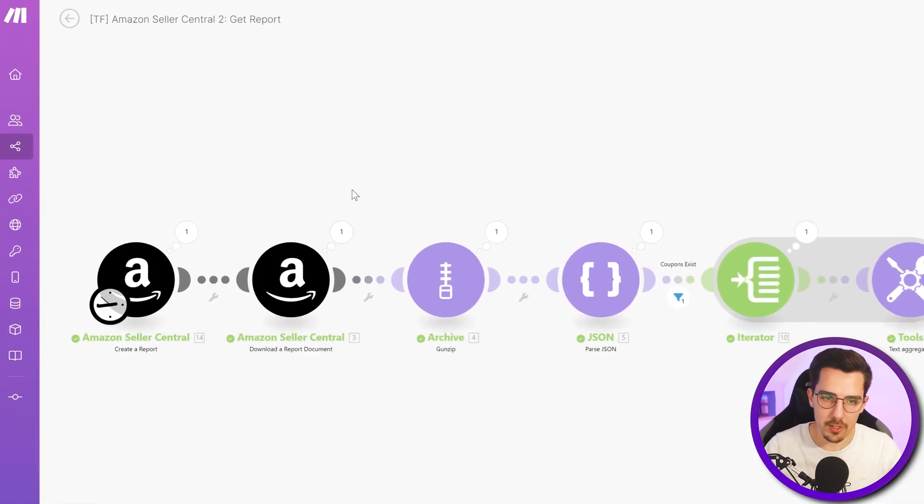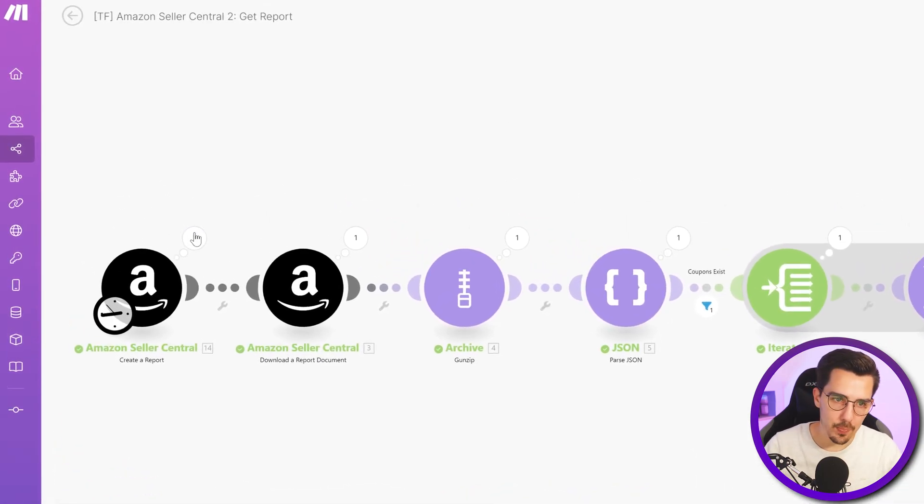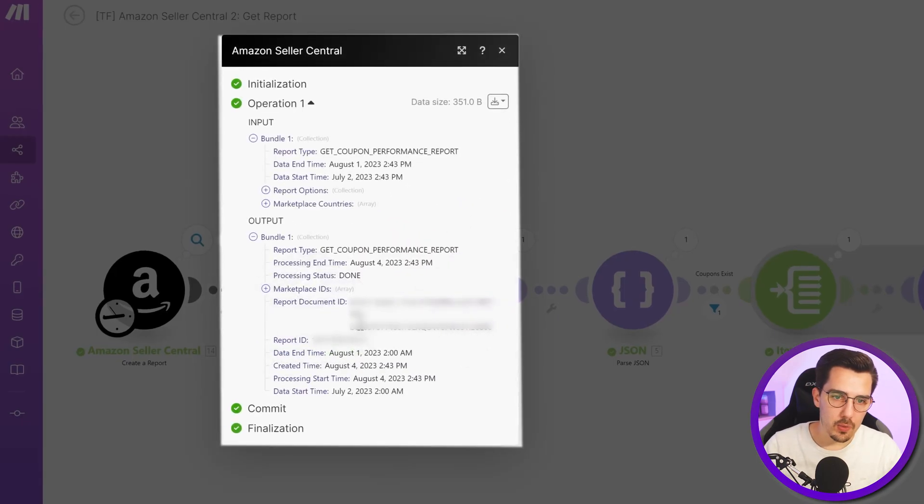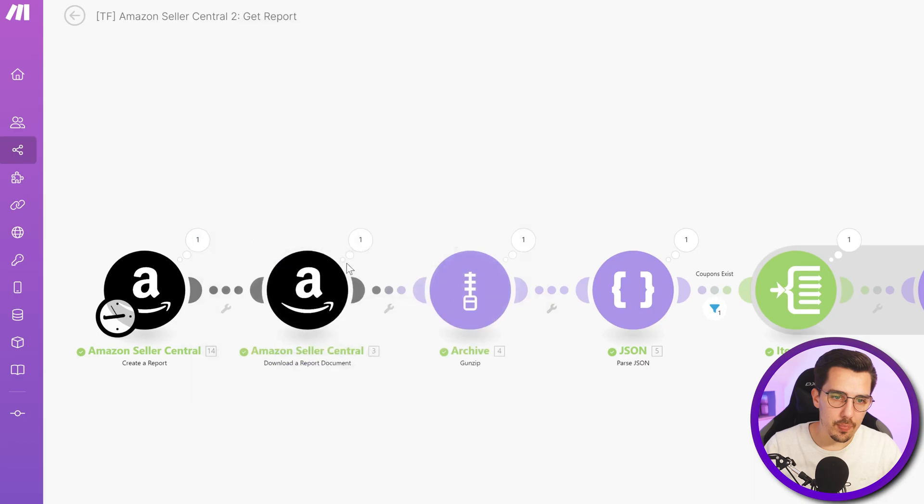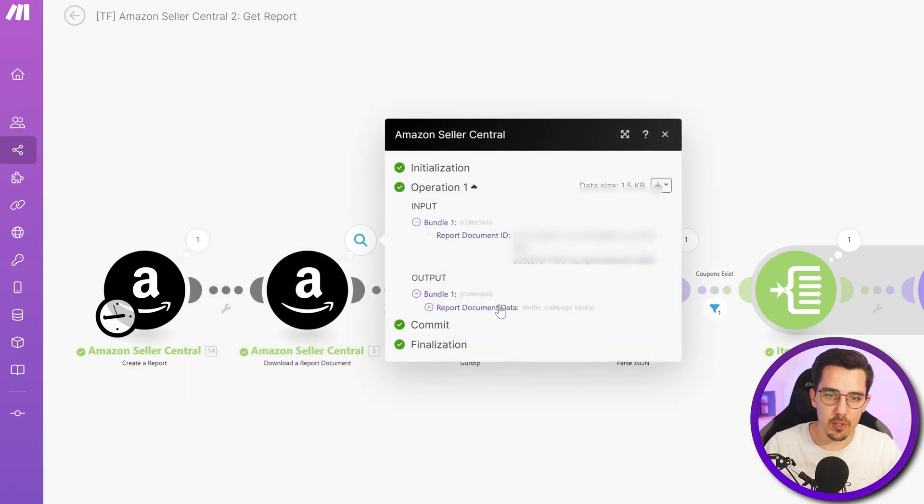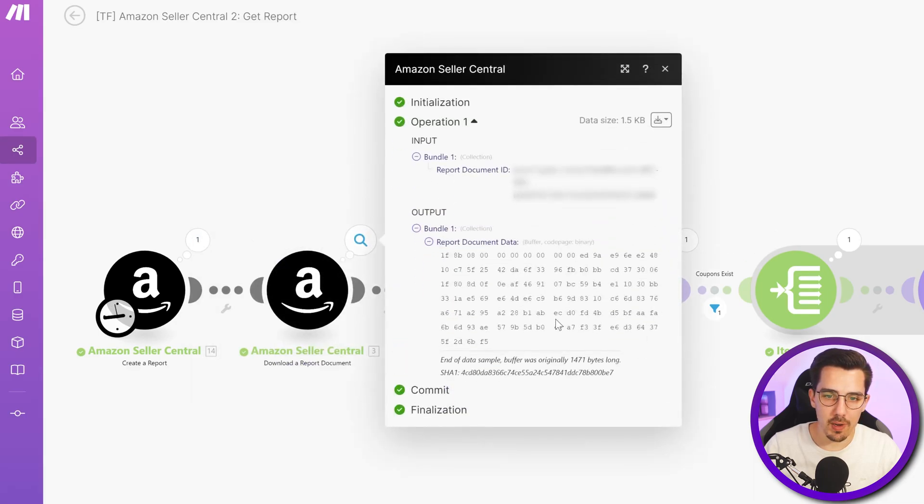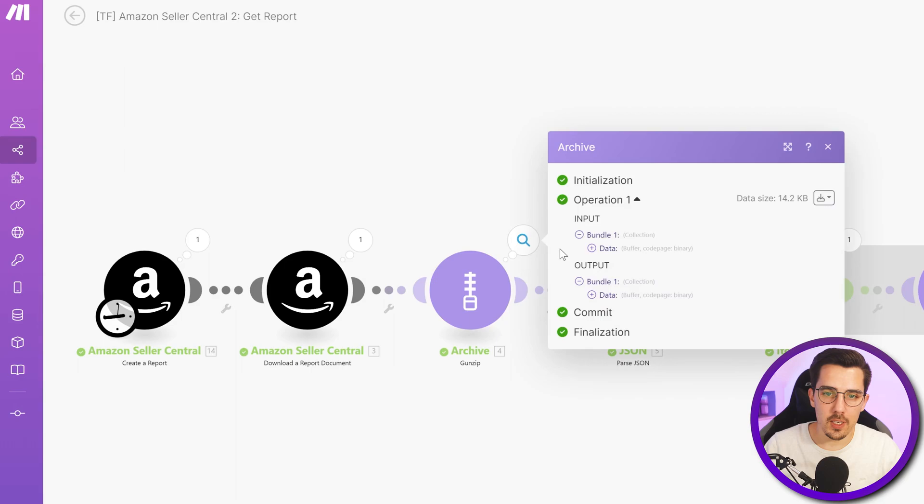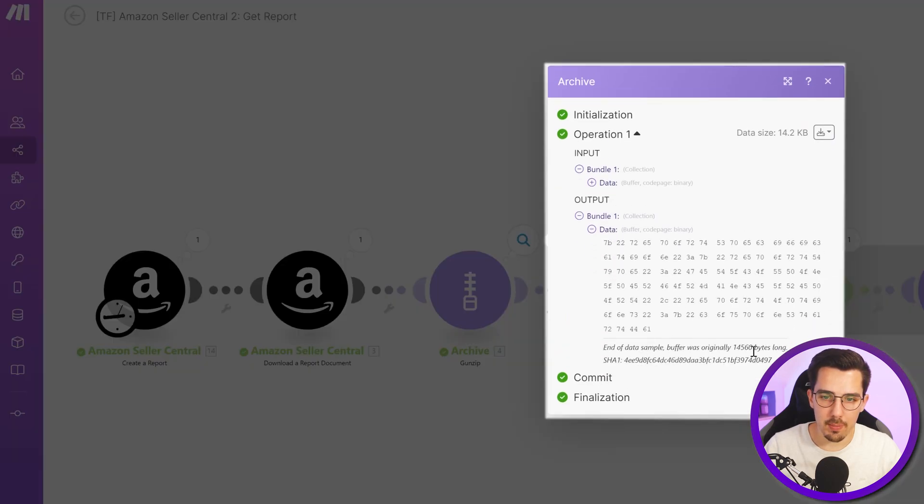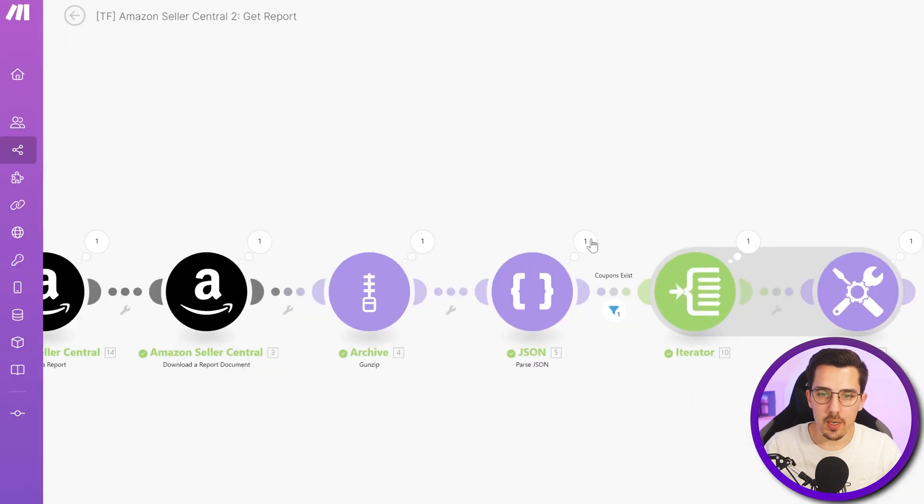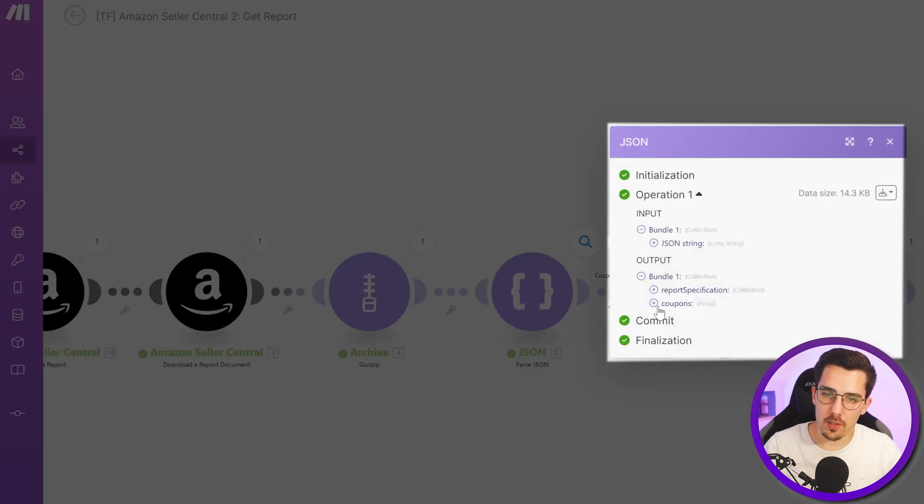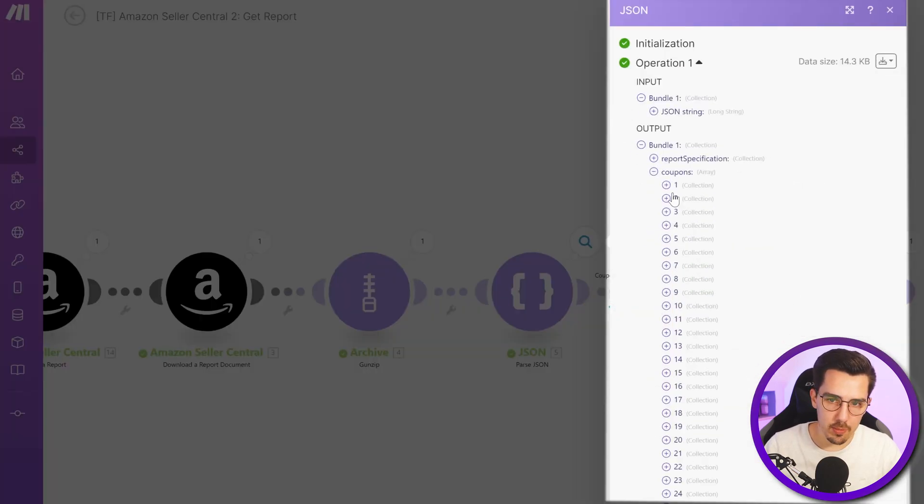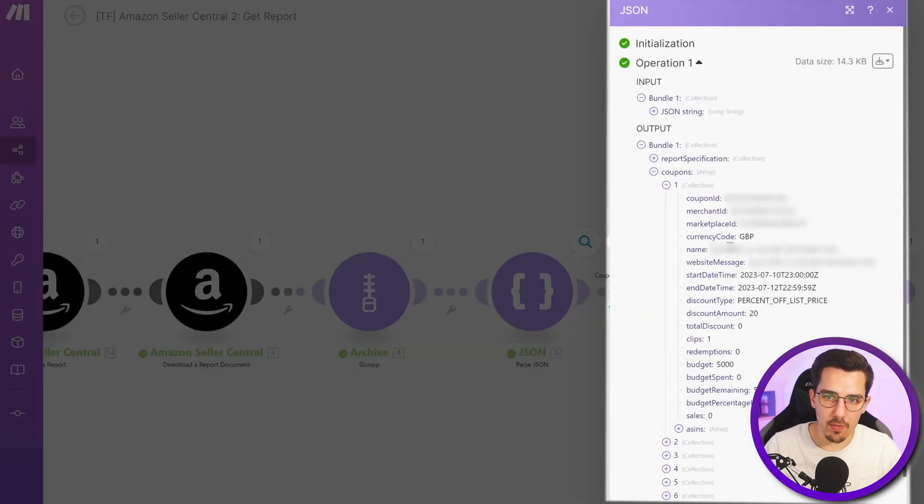All right, so we have the report here. It downloads the report document which is buffer, and then it decompresses it with the gunzip module. It still looks like buffer but the size is a lot bigger now. And then it parses the JSON to make it actually readable.